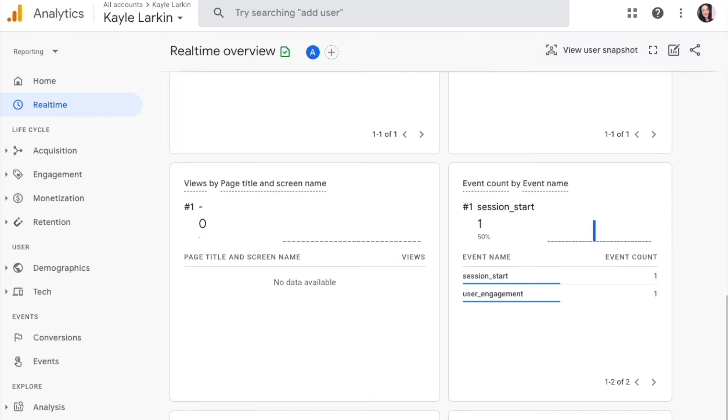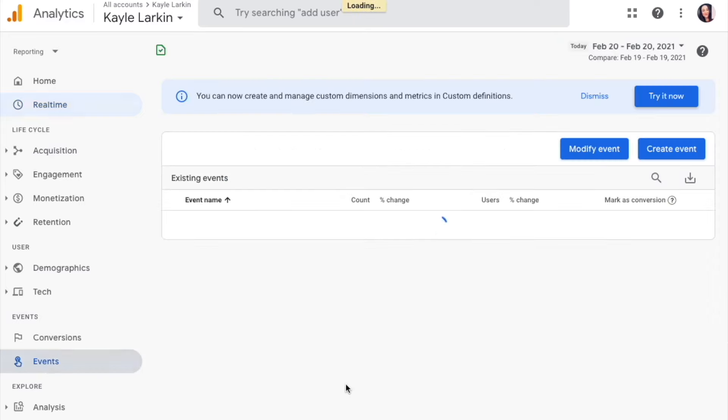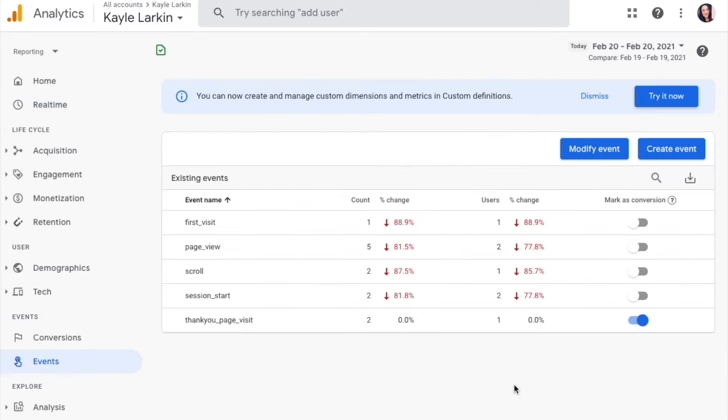You can also use the Debug view. However, Debug does require Google Tag Manager integration. New events can take up to 24 hours to appear on your All Events page. But don't worry, it is still there.